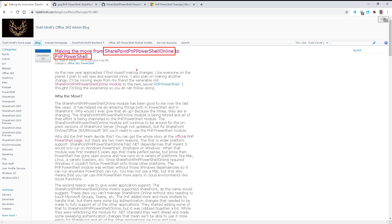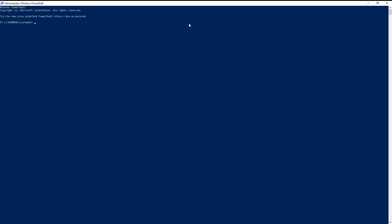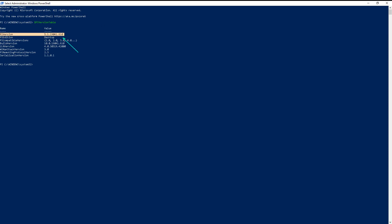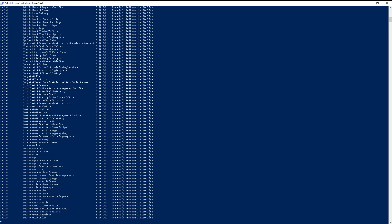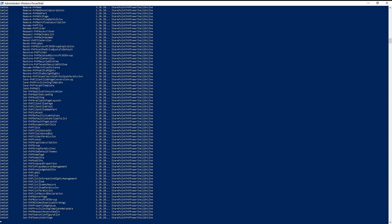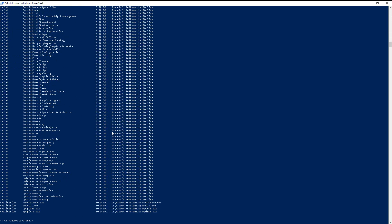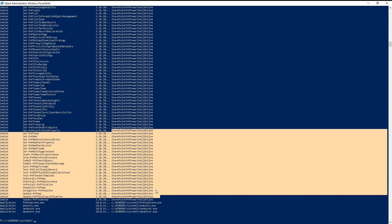So, this is our trusty friend SharePoint PNP PowerShell Online, using for a long time. This is the new name we need to memorize, PNP.PowerShell. Thought I'd make a quick video of doing the upgrade process so you guys can see what it looks like. Here is PS version table on the full .NET framework, our classic 5.1. If I do get command star PNP star, a whole bunch of stuff out here, and there's our trusty module SharePoint PNP PowerShell Online.